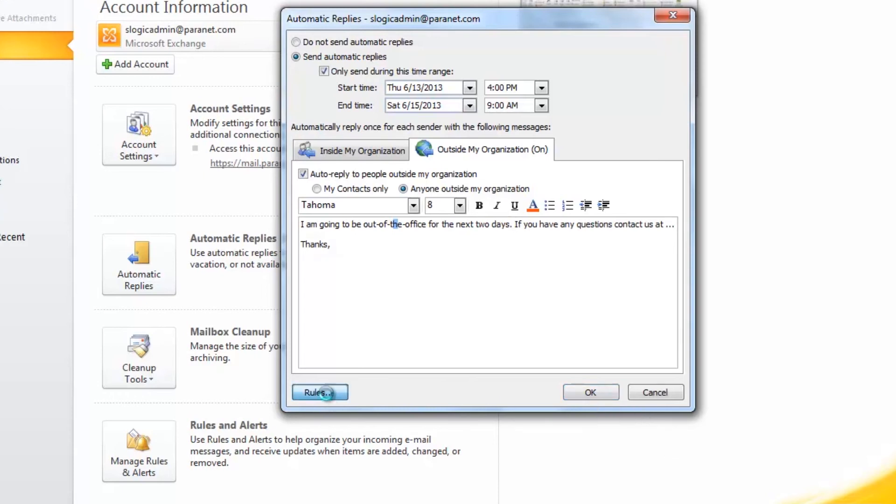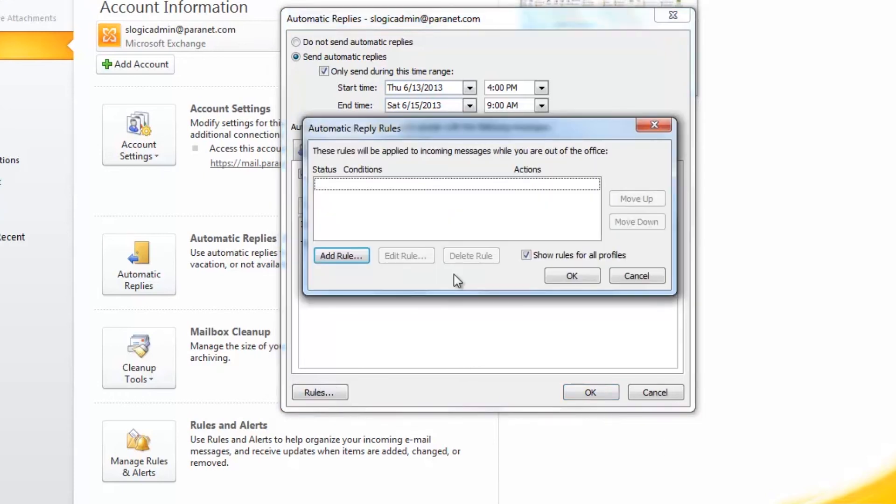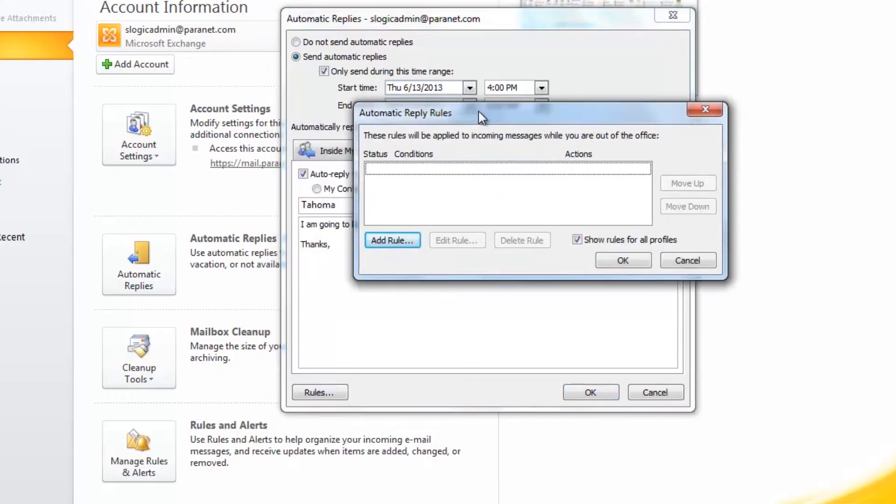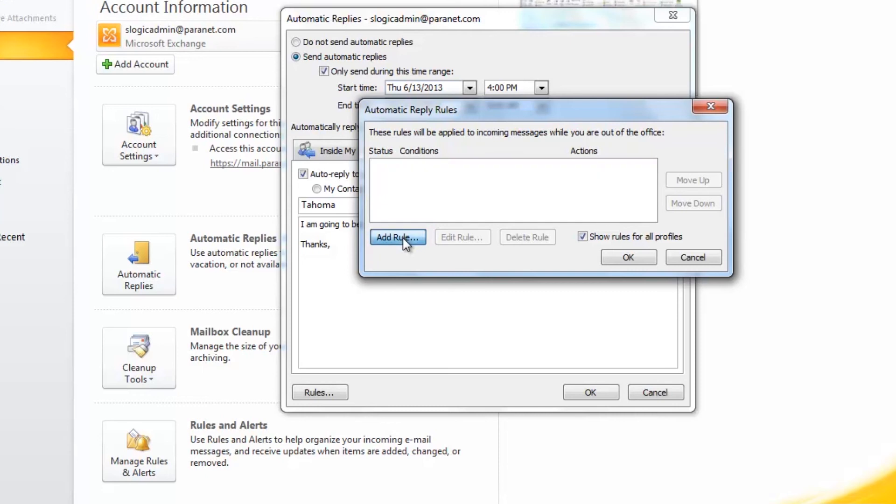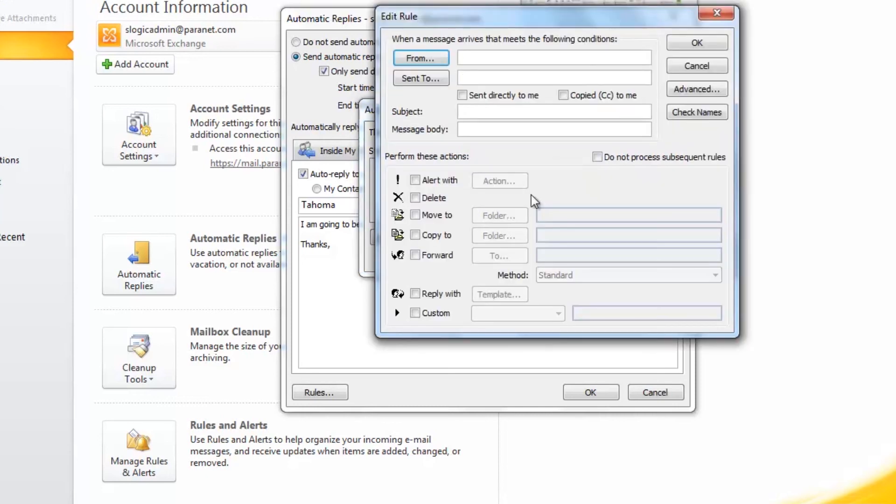There's also an option to apply specific rules or conditions based on where the email is coming from, or the subject line or something similar to that, which you can do within this pane here.